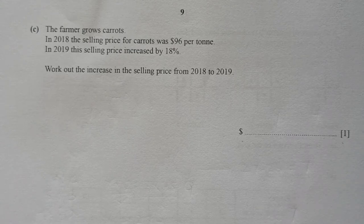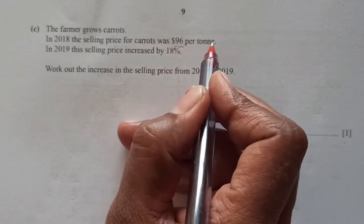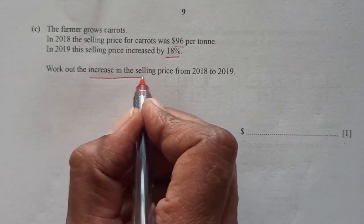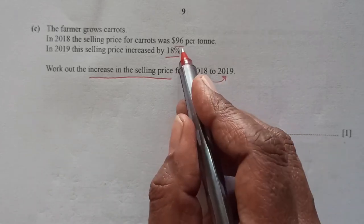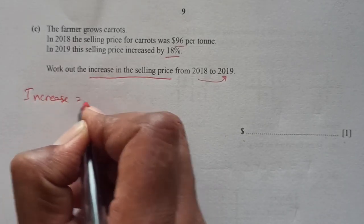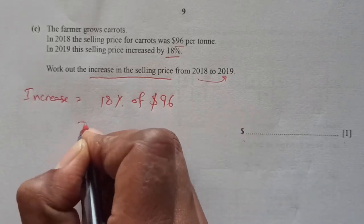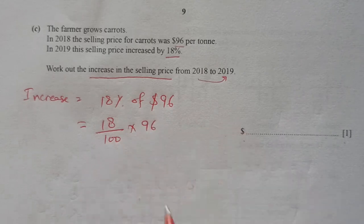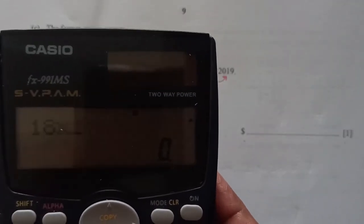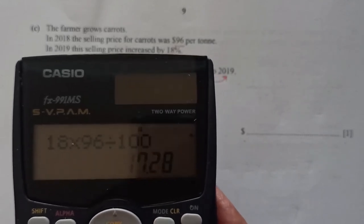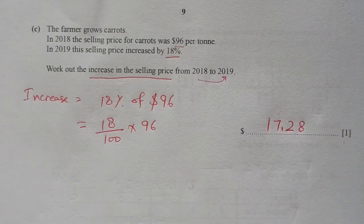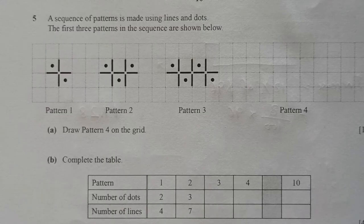Part C: In 2018, the selling price for carrots was $96 per ton. In 2019, the selling price increased by 18%. The increase in selling price = 18% of $96 = (18/100) × 96 = $17.28.